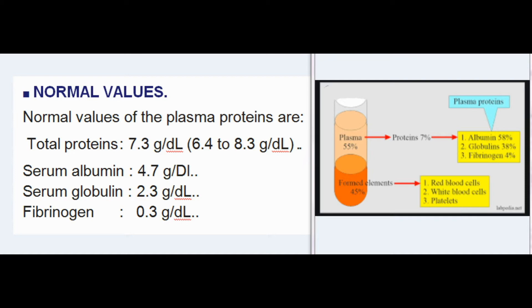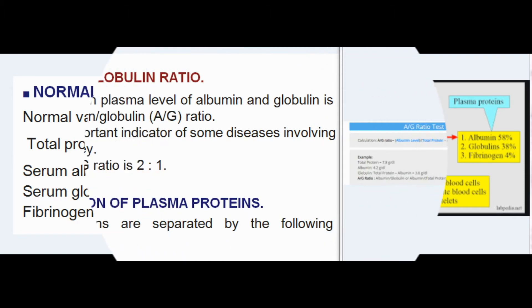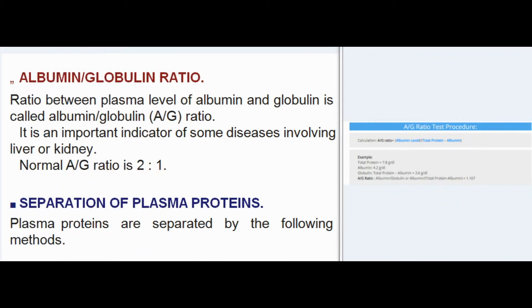Normal values of the plasma proteins are: total proteins 7.3 g/dL (range 6.4–8.3 g/dL), serum albumin 4.7 g/dL, and serum globulin 2.3 g/dL.